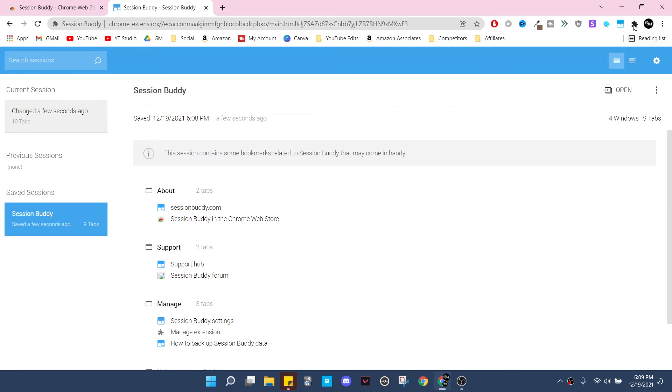Alright, so I went ahead and clicked on the Session Buddy up here. As soon as you do, it'll take you to your current session and it'll show you - where it says changed a few seconds ago - it'll show you every single window you have open and every tab within that window and you can save them as needed.